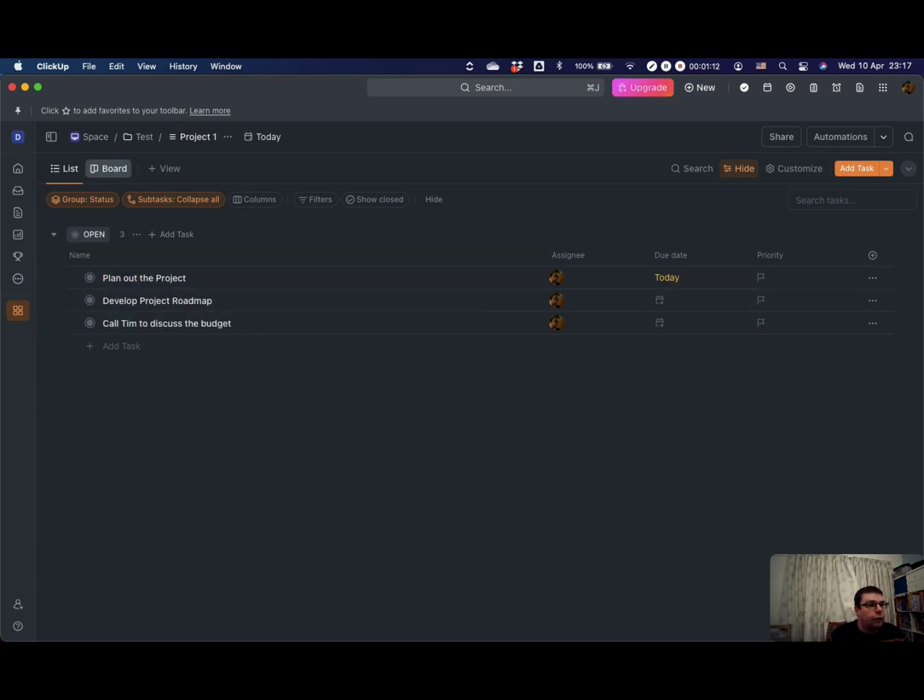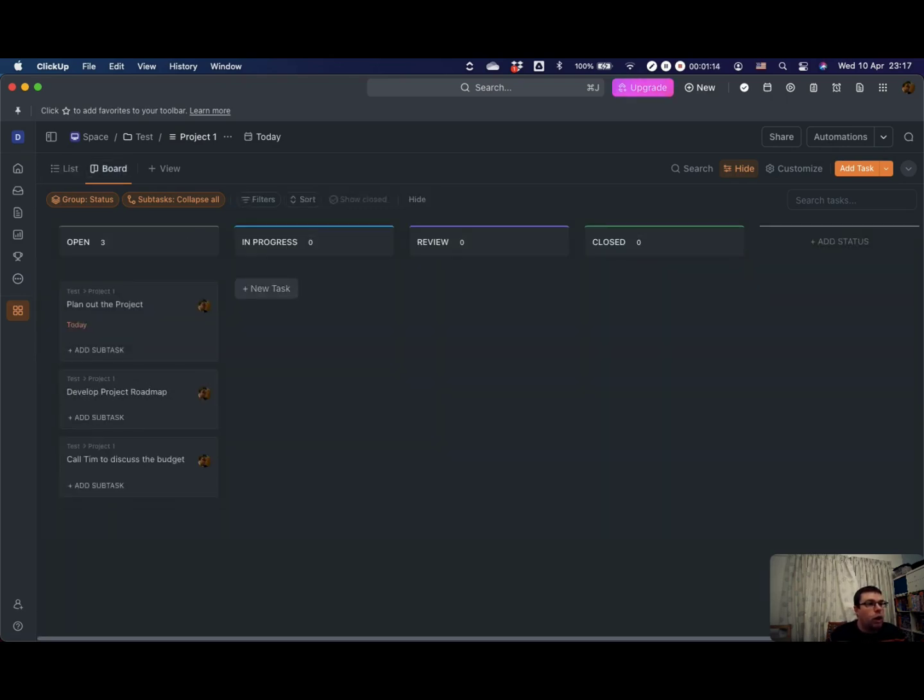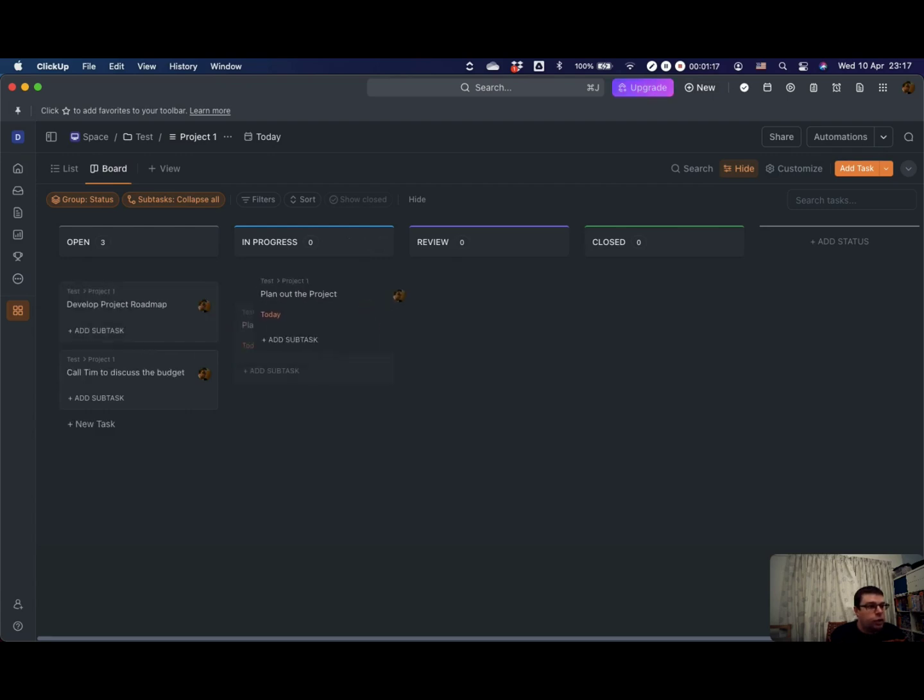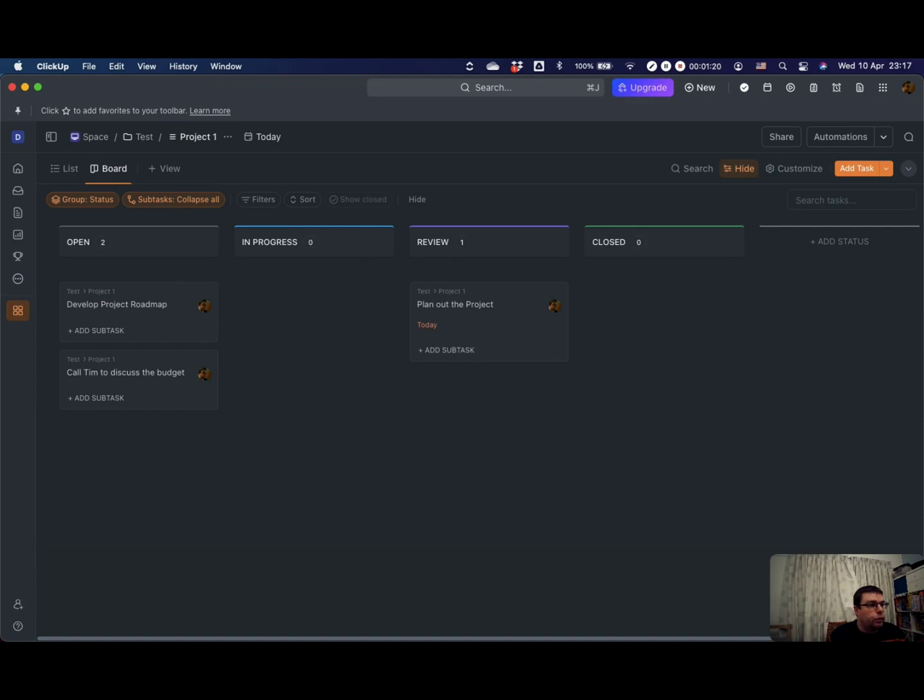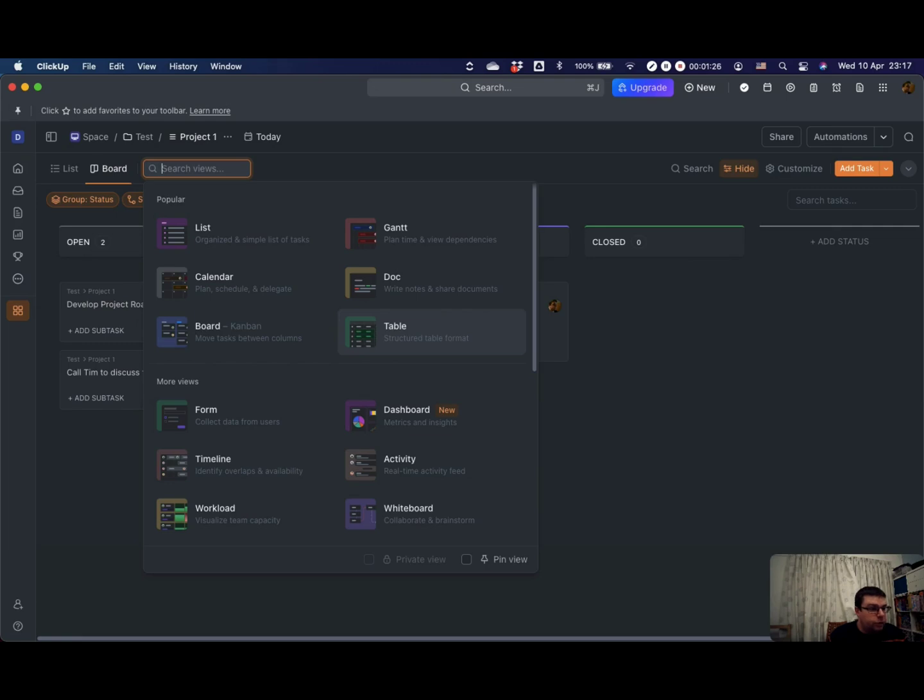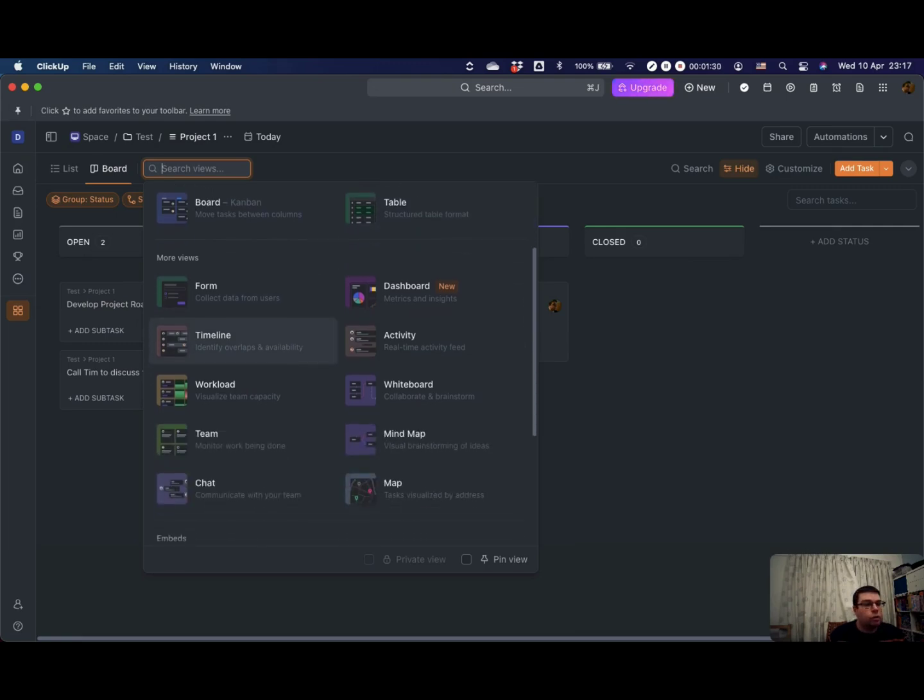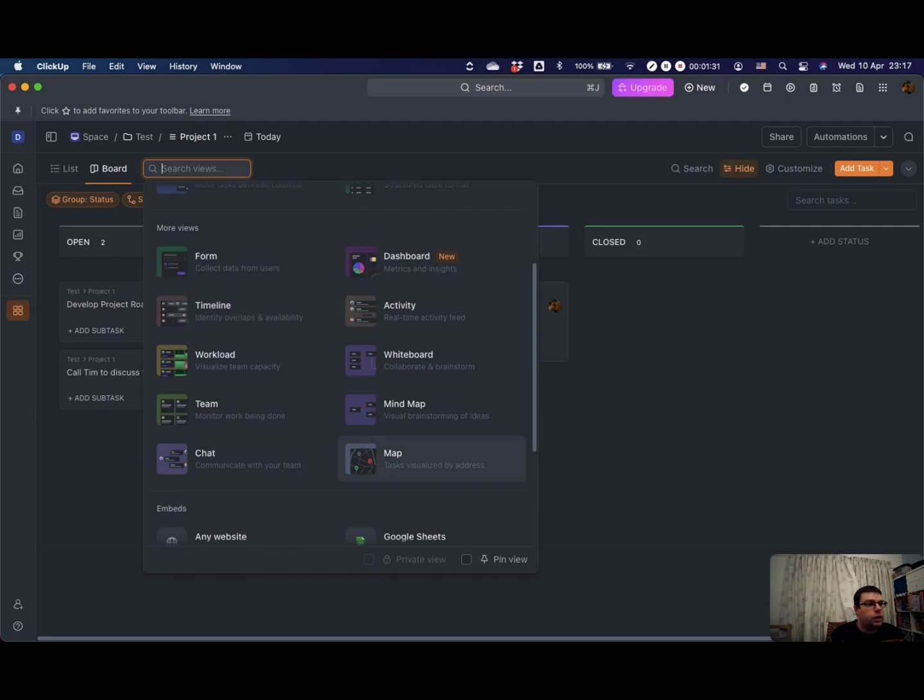You can also have a board view. You can change these statuses and then obviously you can just move cards between different boards. And there are also other views that you can have. Calendar views, Gantt views, table views, and then other things down here that we'll get to as we go through the series.